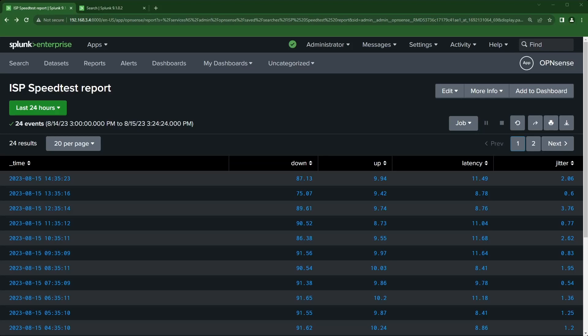Hi, Travis with Splunk here. In this video I want to go over taking a search or report that you may have created and turn that into a dashboard. I'm going to touch on both simple classic XML dashboards and the new Dashboard Studio builder. I learned a new trick I wanted to show everyone.